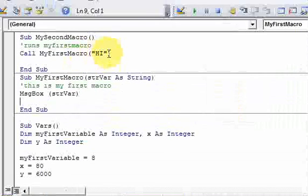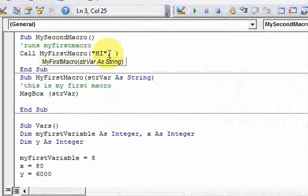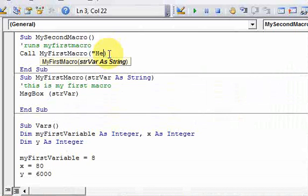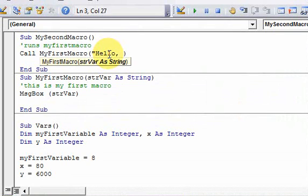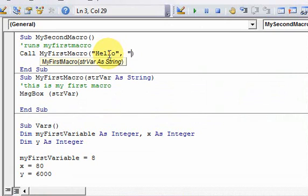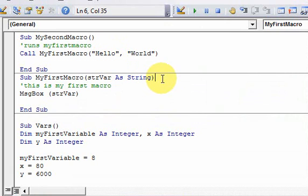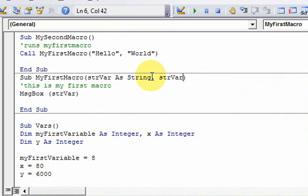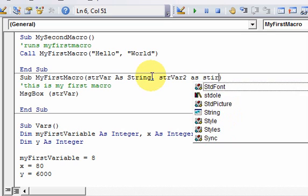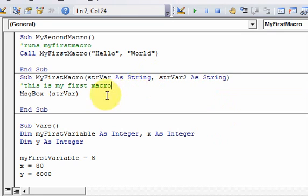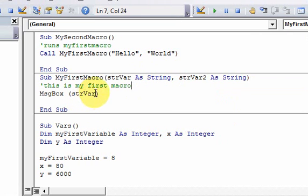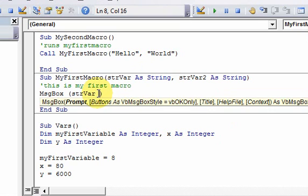One other thing is that you can pass in multiple parameters. So if I do this, hello, and then I, let's say I have another parameter. Now I want to pass in two string parameters, so I have to modify this to be strvar2 as string. And now I can append these. So I can do something like this.